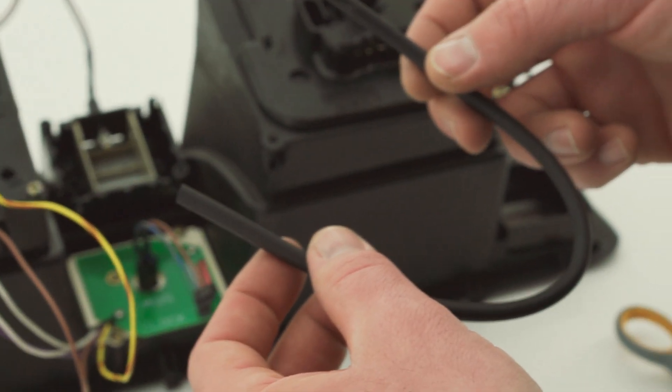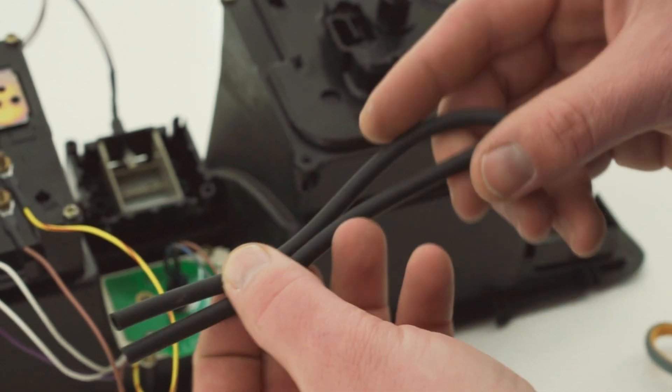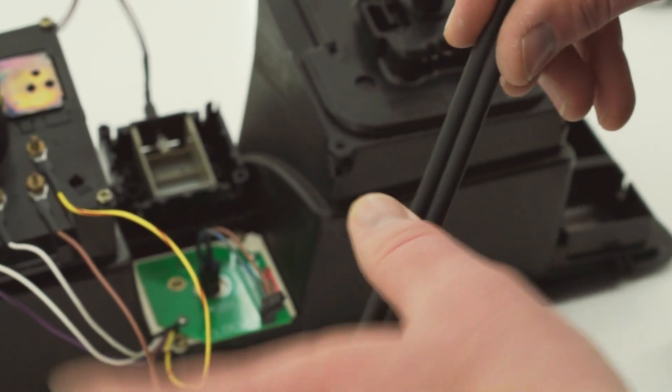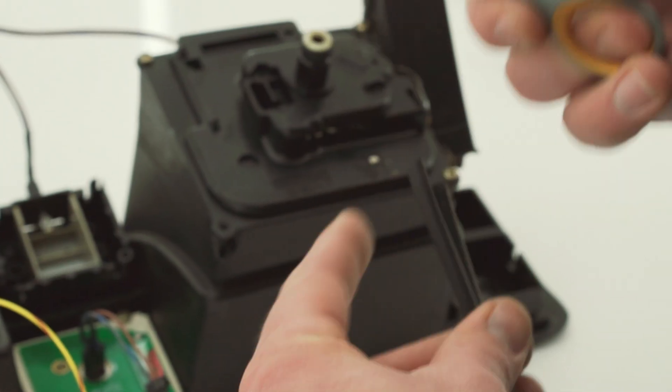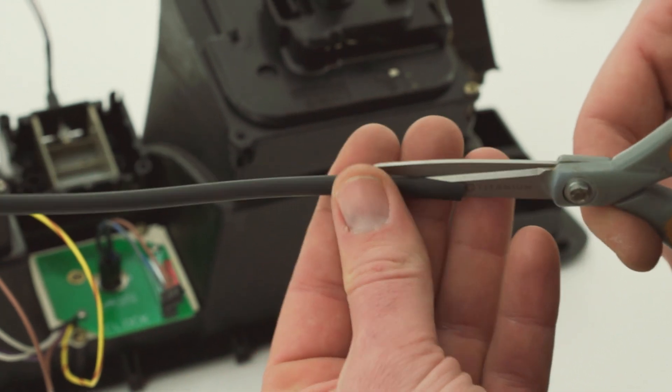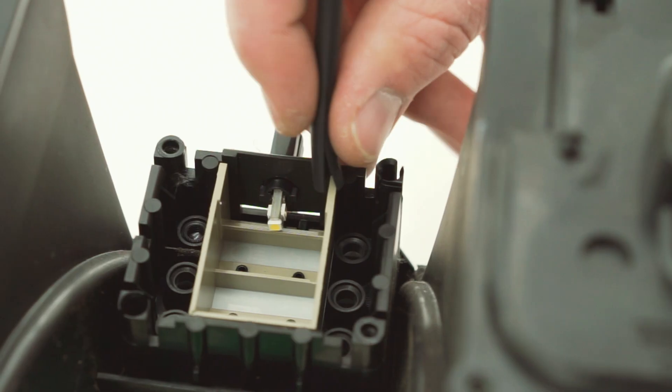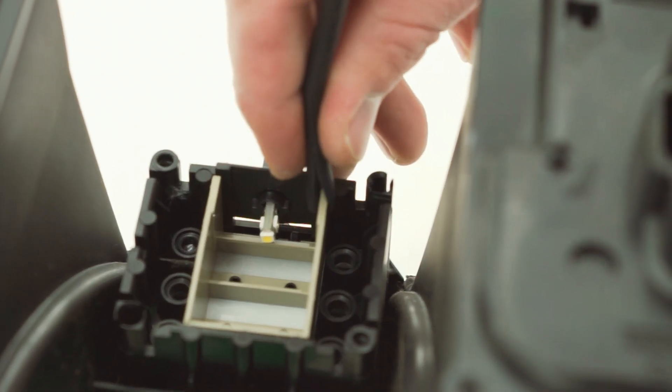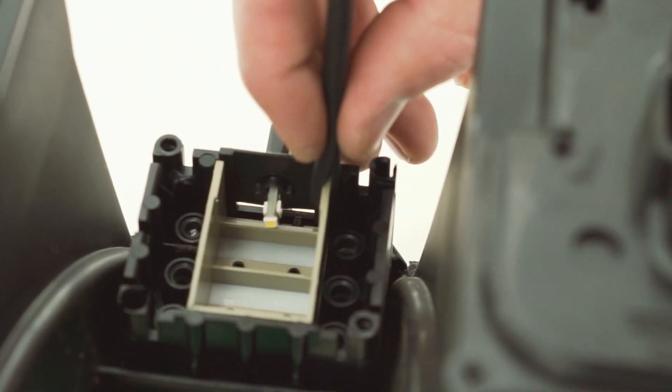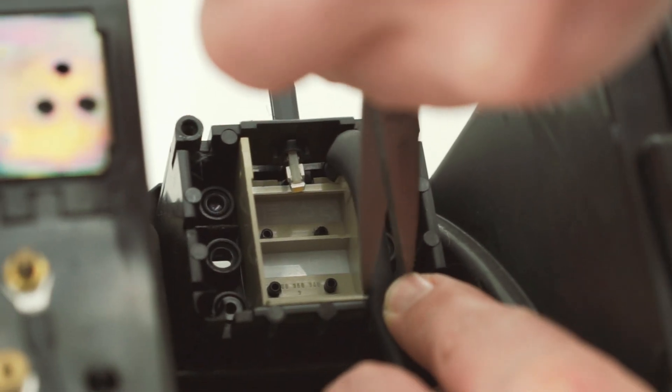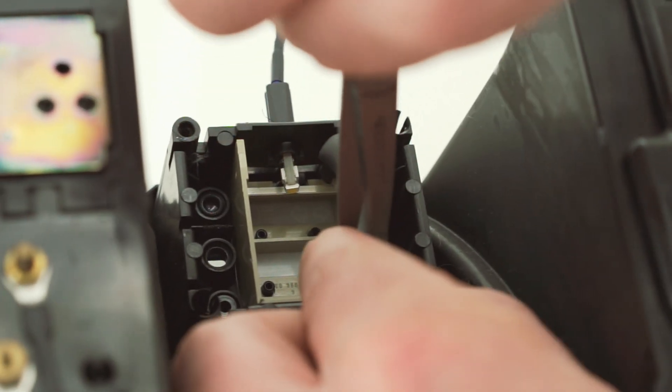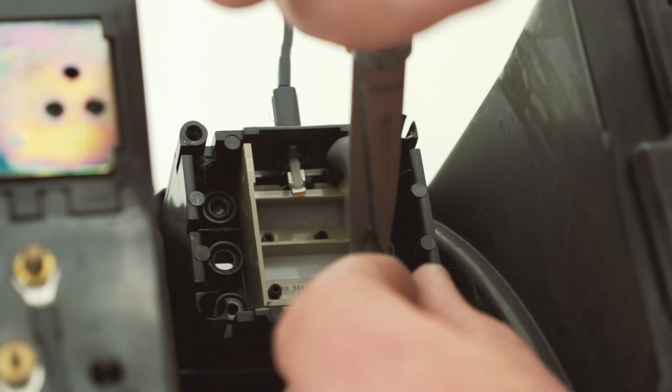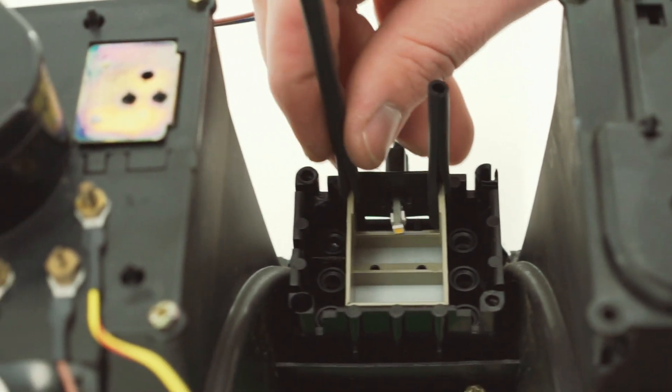Grab the included length of foam tubing and cut it in half and then slice one wall open along the length of each tube. Slide the tubing down the edge of the white indicator housing like so until it registers against the front of this portion of the cluster. Bend the tubing down along the edge of the housing, trim it to length, and repeat this process for the other side.